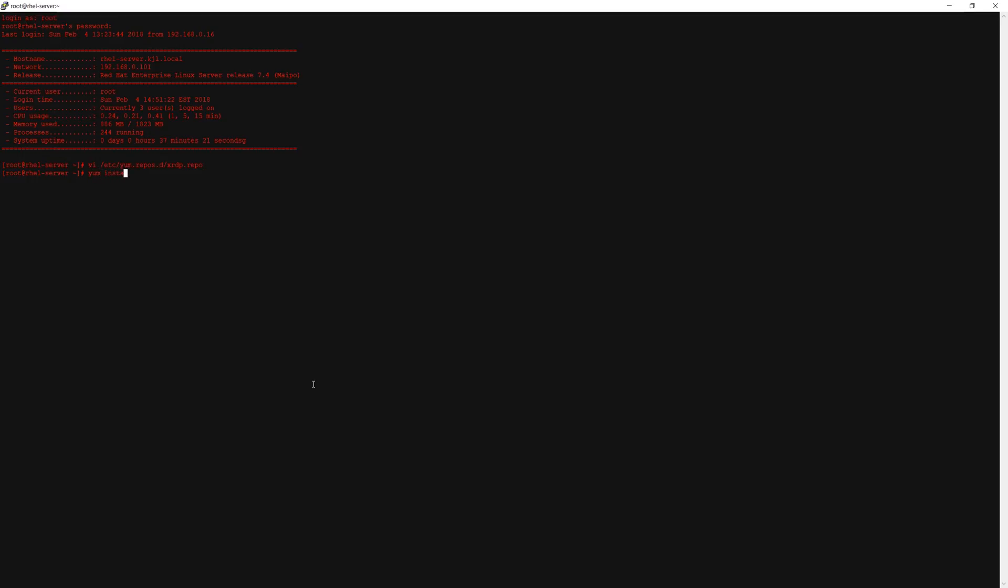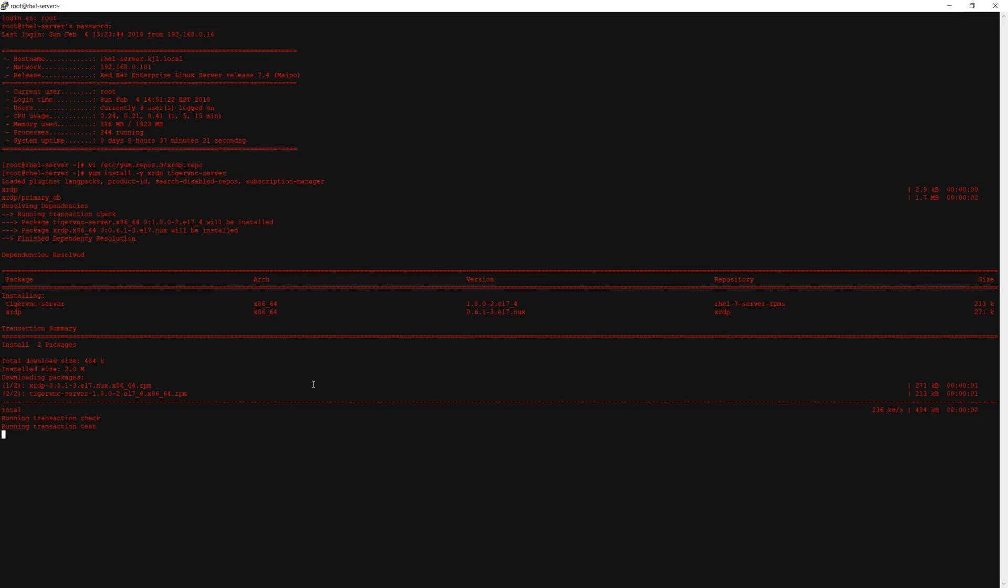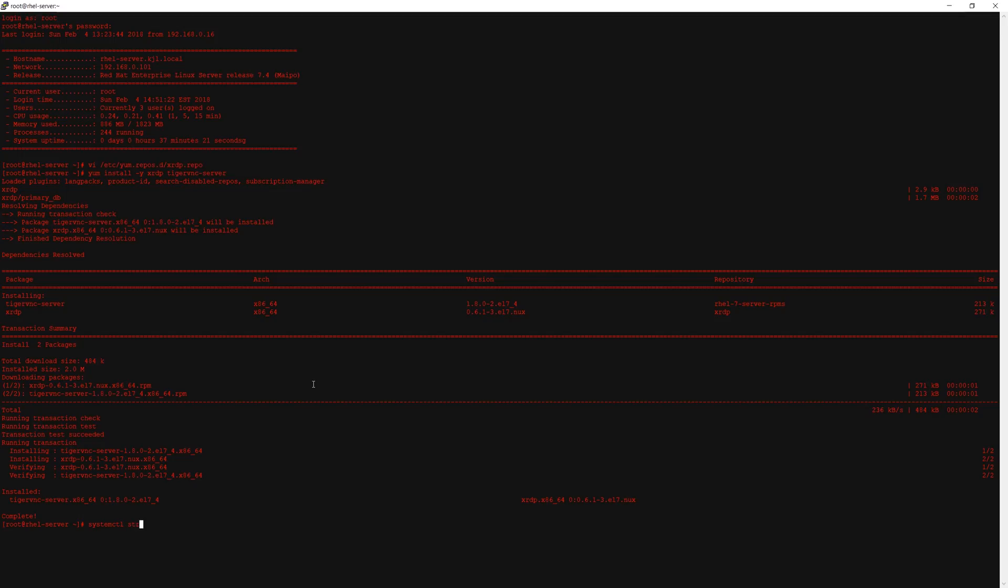Now we should be able to start the XRDP service and we will also enable it. We should now see port 3389 listening.